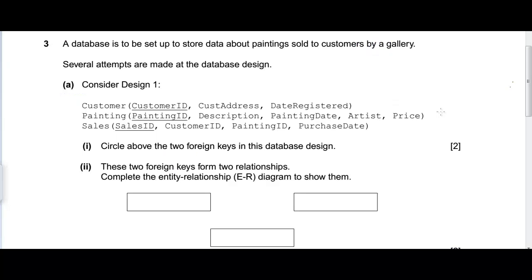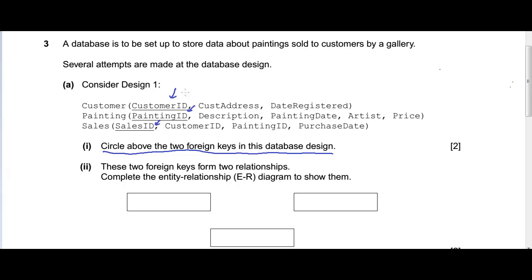The question says to circle the two foreign keys in this database design. Foreign keys are basically keys that are primary keys in some other table. We have customer ID, painting ID, and sales ID as primary keys. Let's check step by step: customer ID is a primary key - can it be found in any other table? It's not in the painting table, but it can be found in the sales table, so customer ID is a foreign key there.